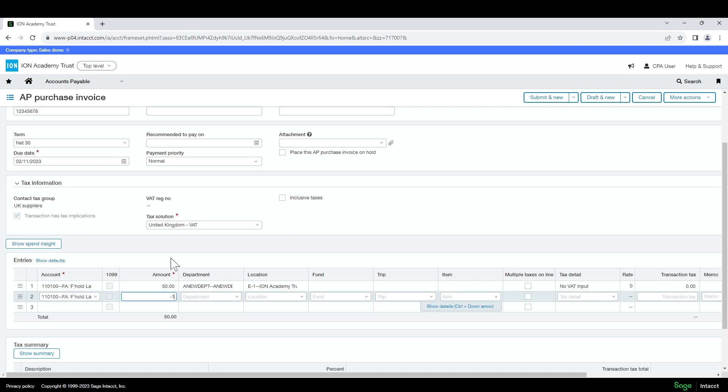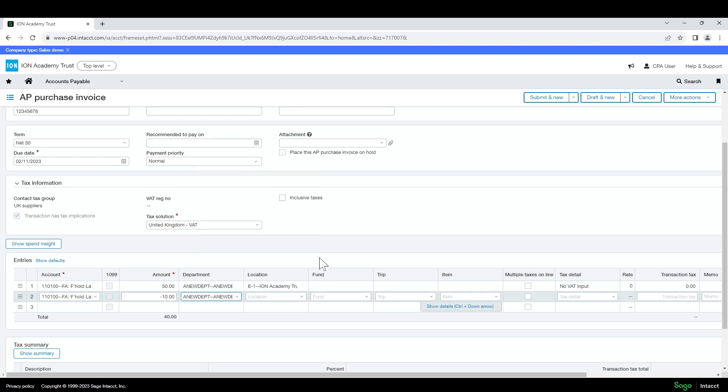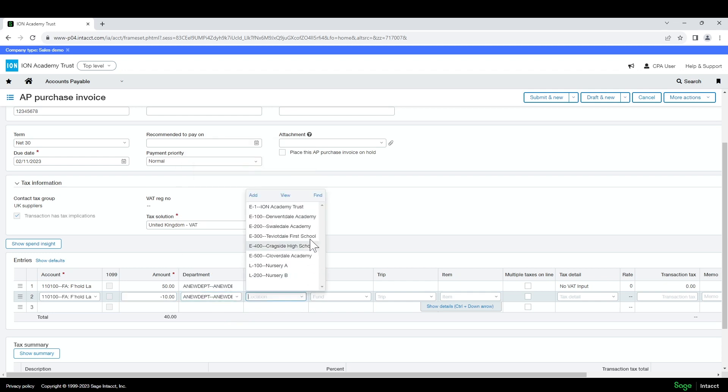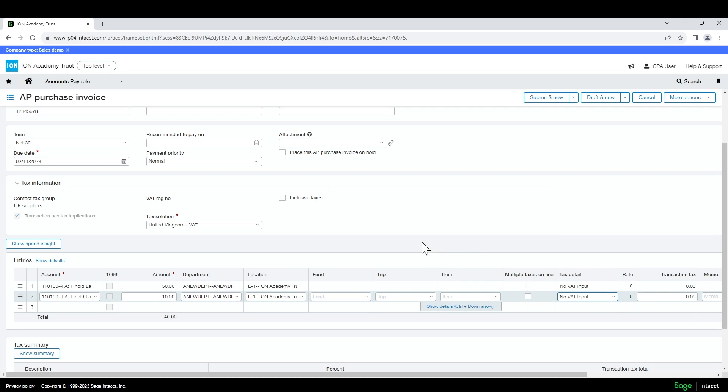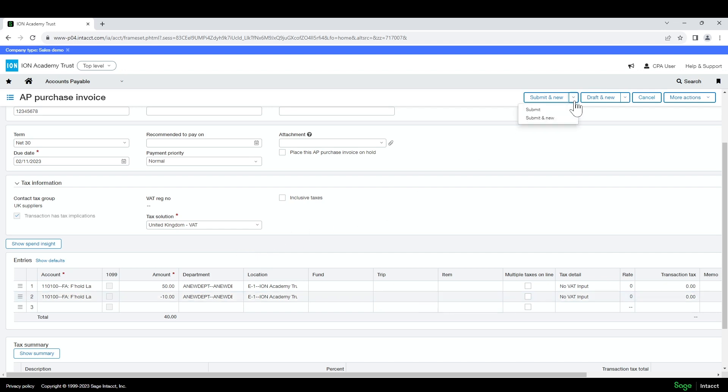Once you've added all of the line items required, you can select submit on the top right hand side of the screen.